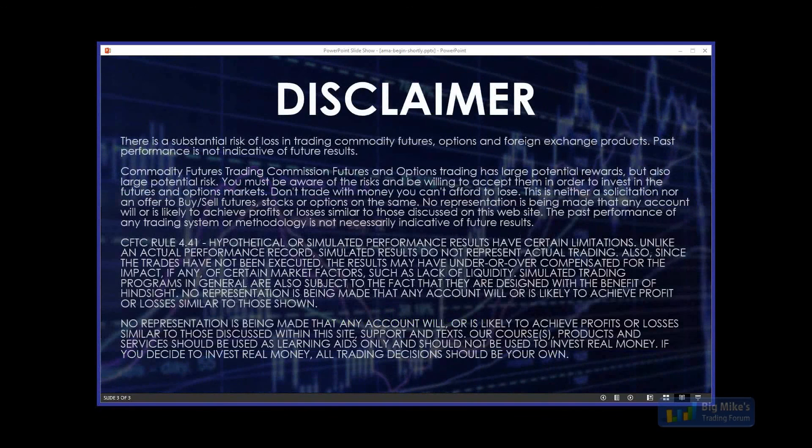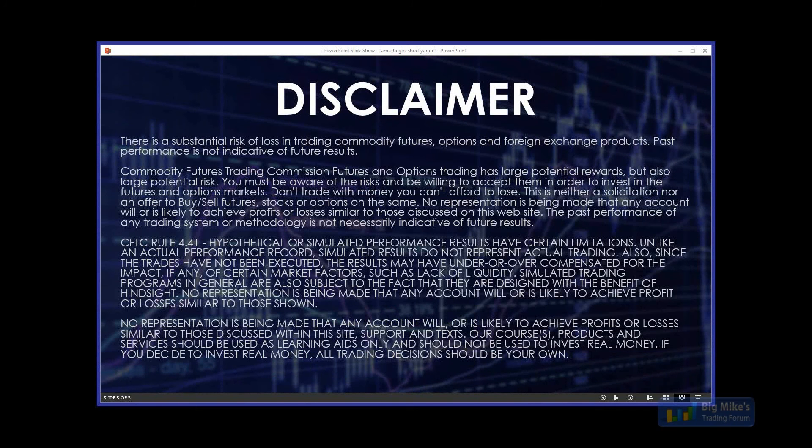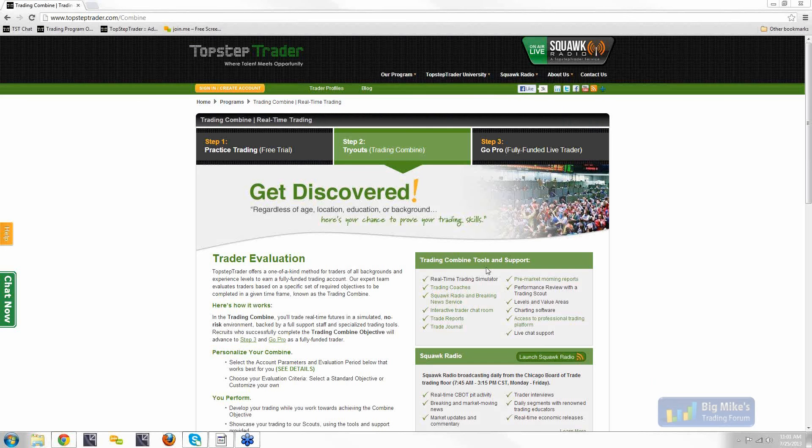There's an AMA thread on BMT that's full of questions and answers for Mike. You can find that thread by doing a search for AMA Top Step Trader. I will post the recording of this session in that thread a couple of hours after the session is done. Go ahead and start typing your questions in right now and I'm going to turn control over to Mike.